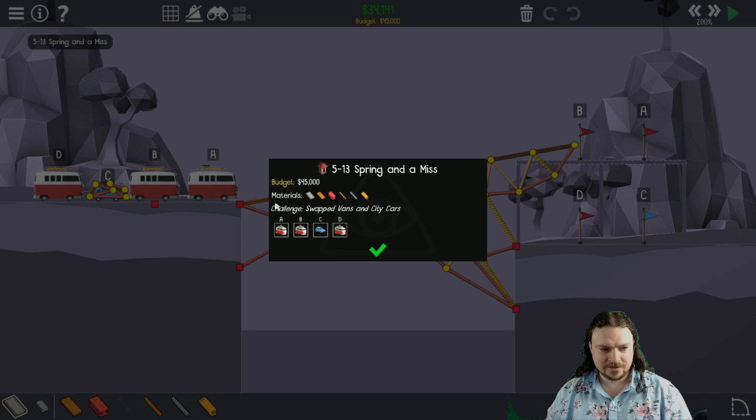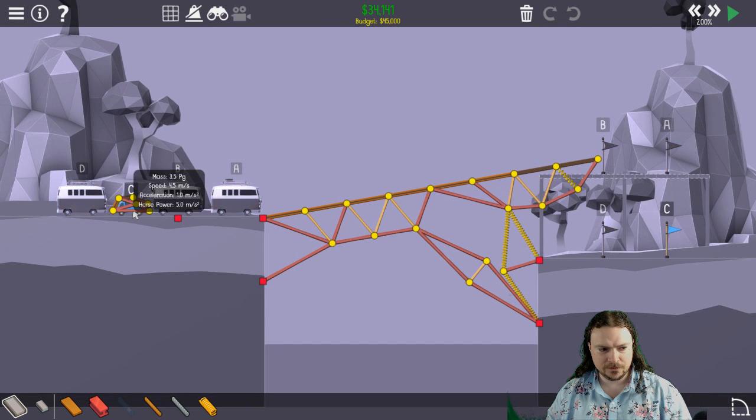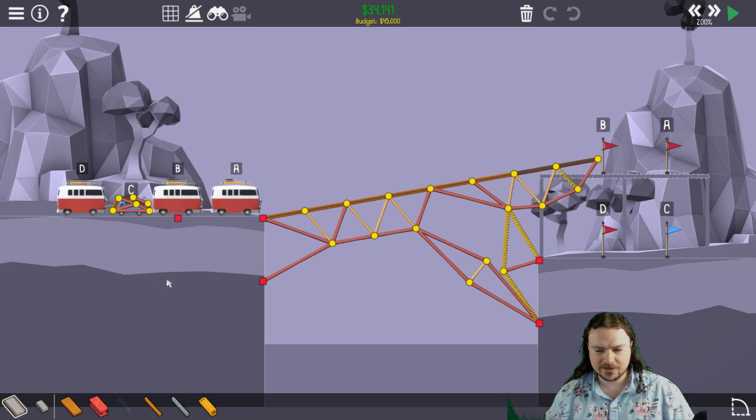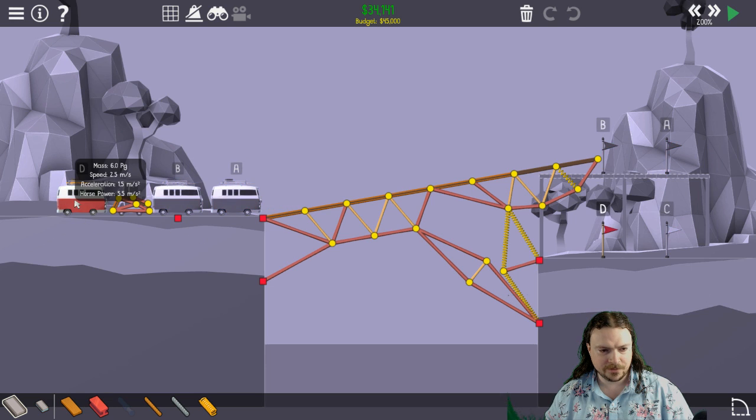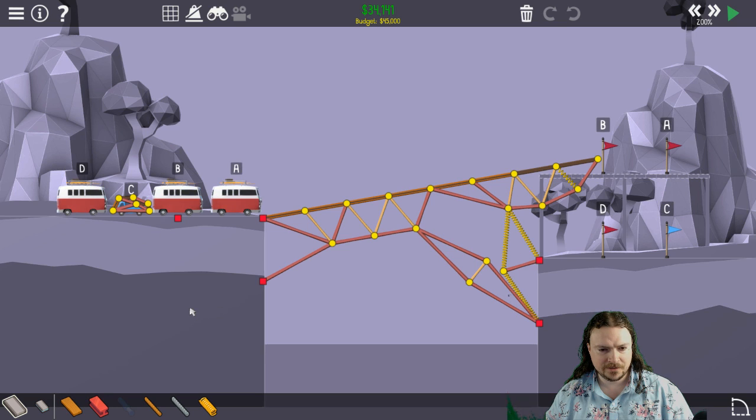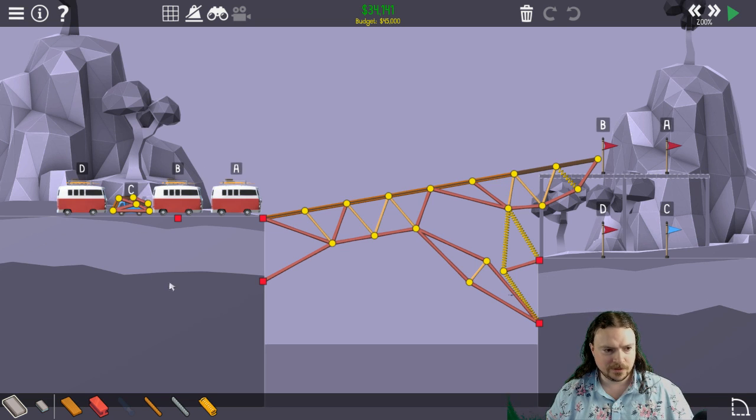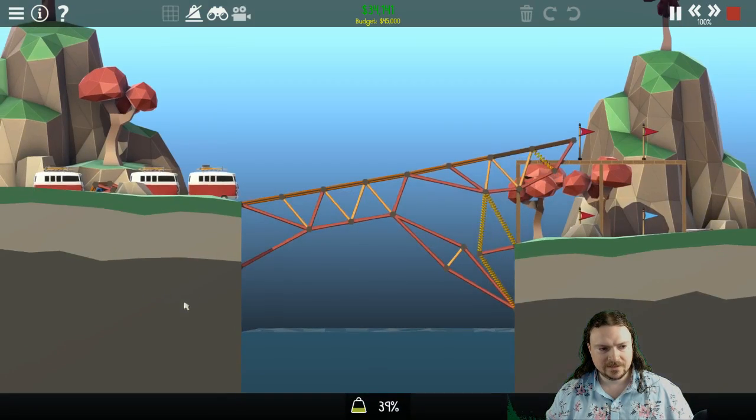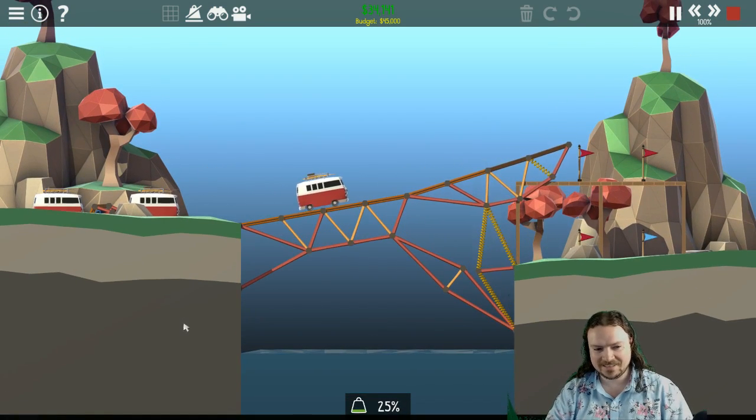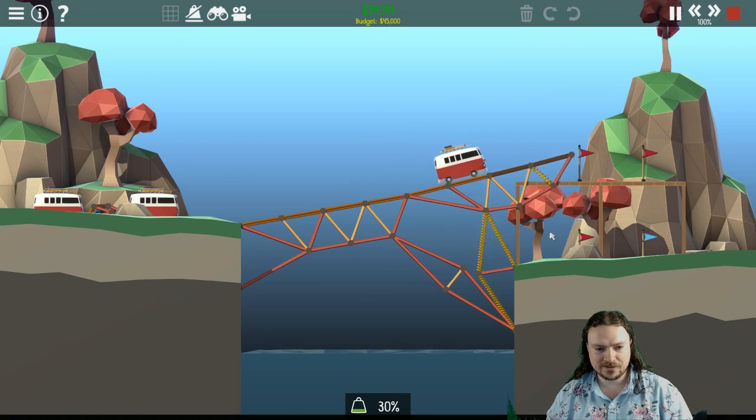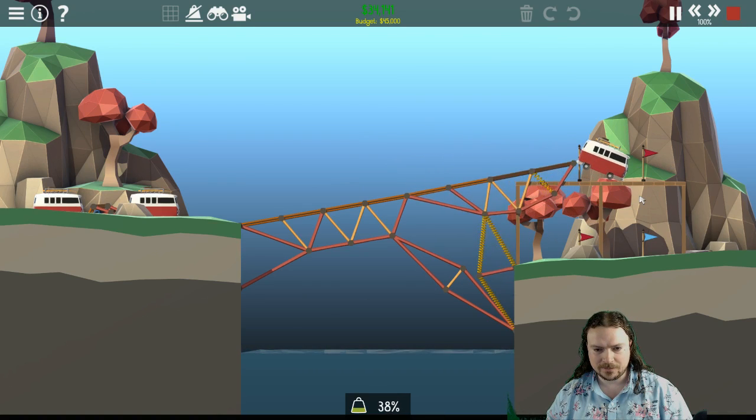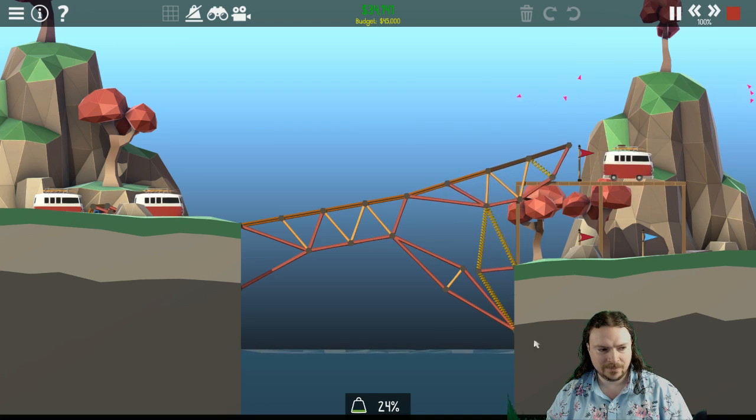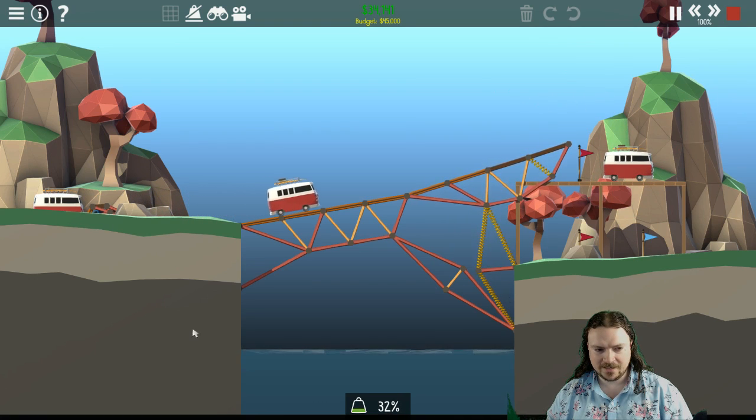Spring and a miss. Challenge swapped vans and city cars. So apparently blue car is called city car. It's called blue car. The devs are wrong. So this is the level that was blue car, blue car, van, blue car. And you get two blue cars up here. And then the van has to weigh this thing down. And they've swapped them. Well, all I've done is just made it so blue car is heavier than the vans by putting a big weight on them. So pretty much the exact same solution. We had to make the springs a bit stronger because, of course, the vans have to now not push it down too far. And then this dude just has a big weight on his head.